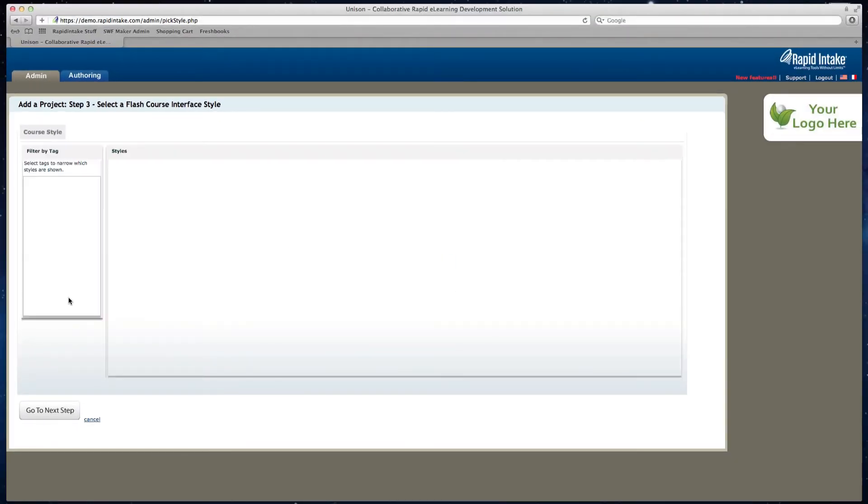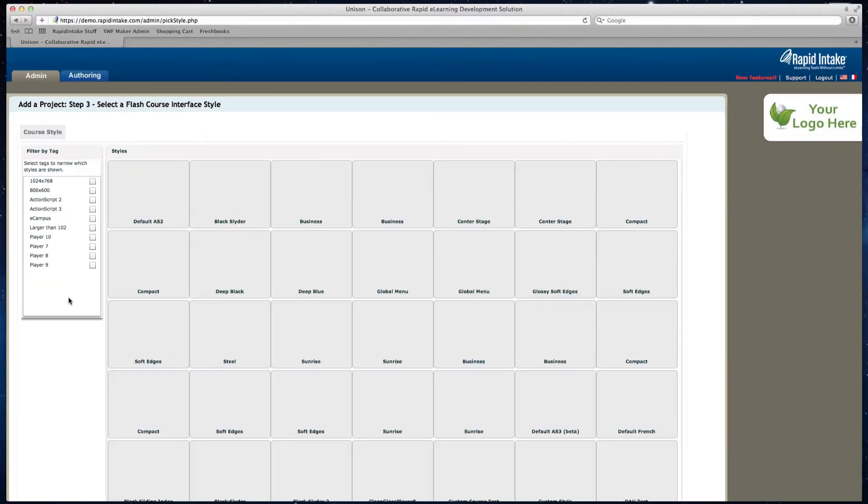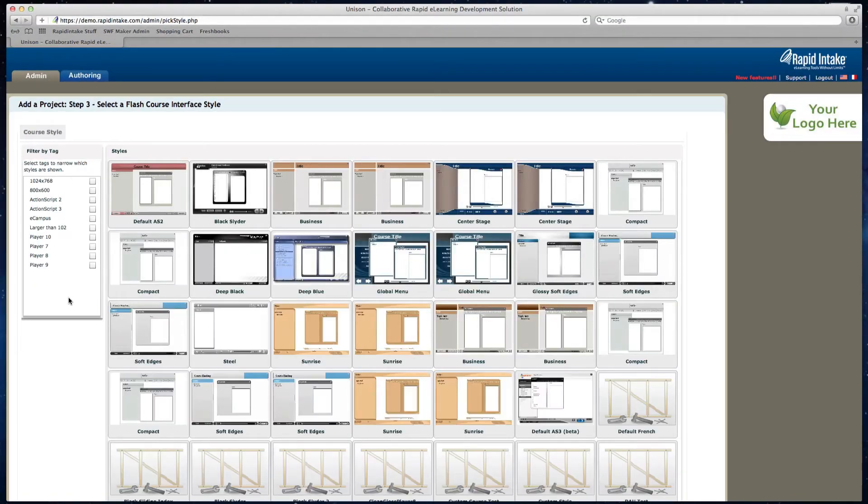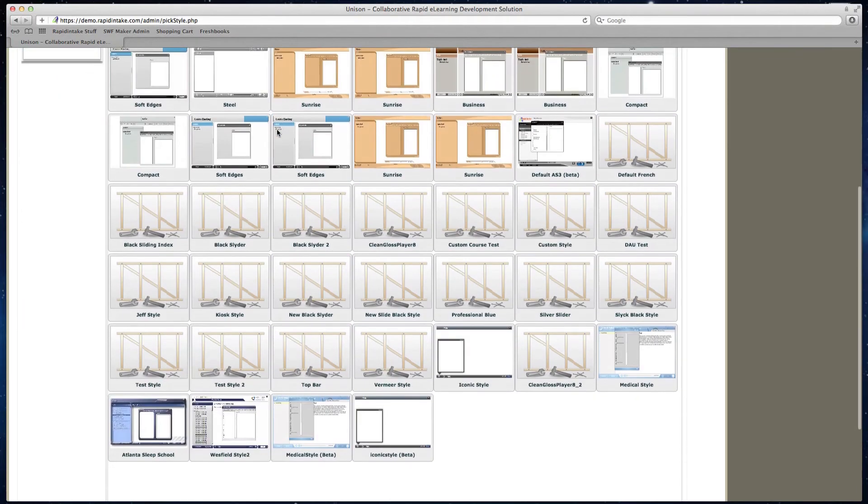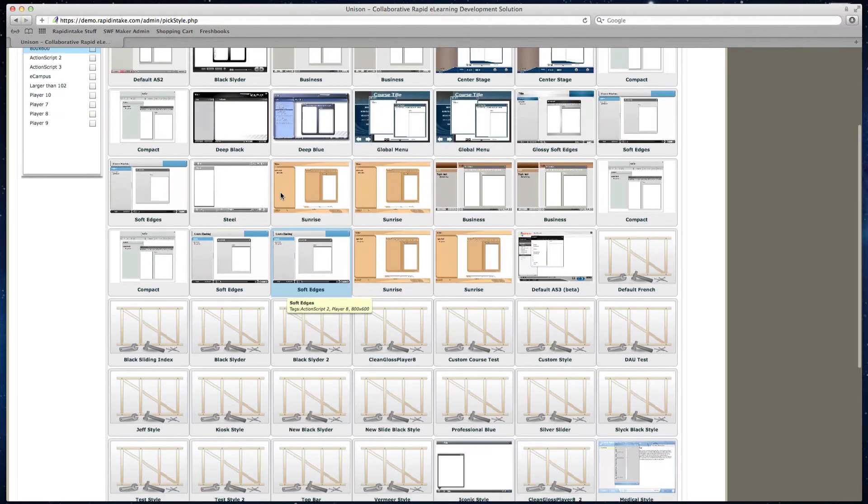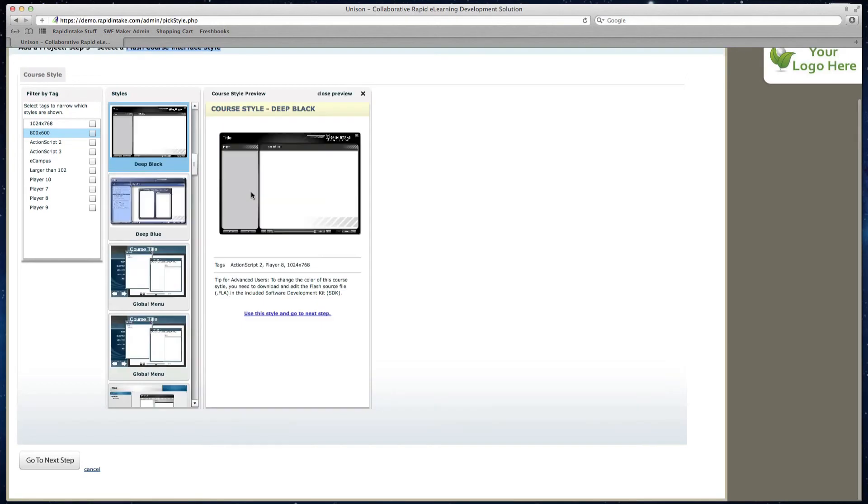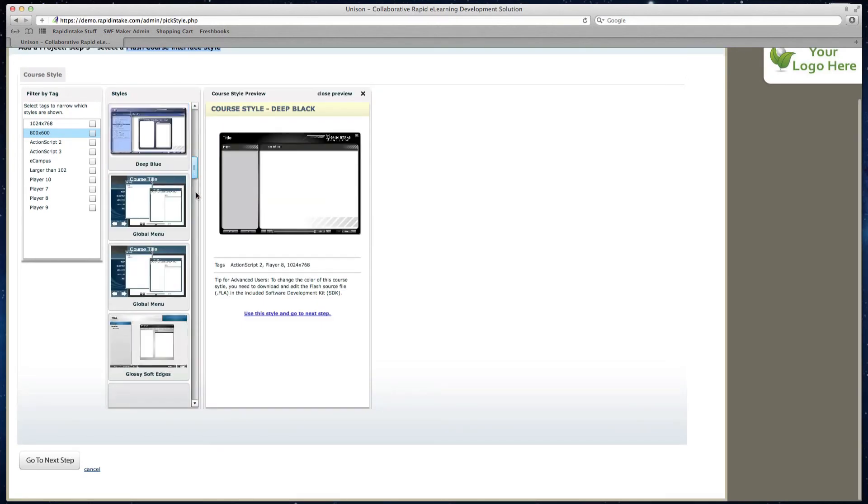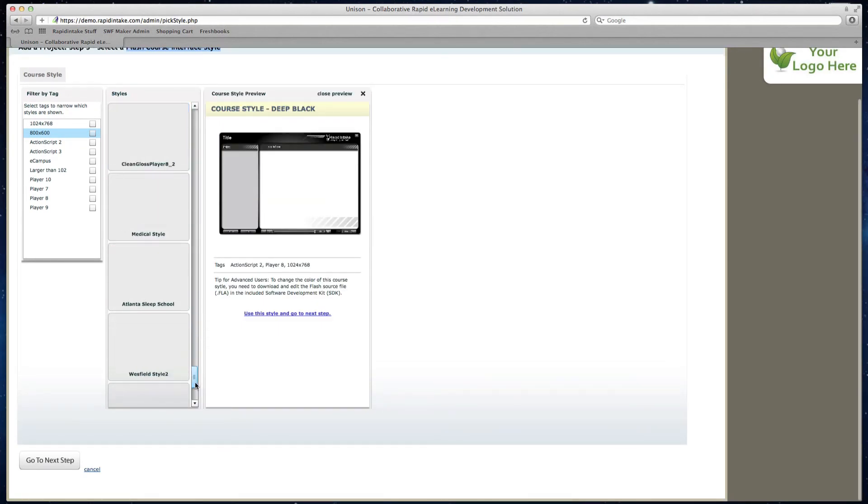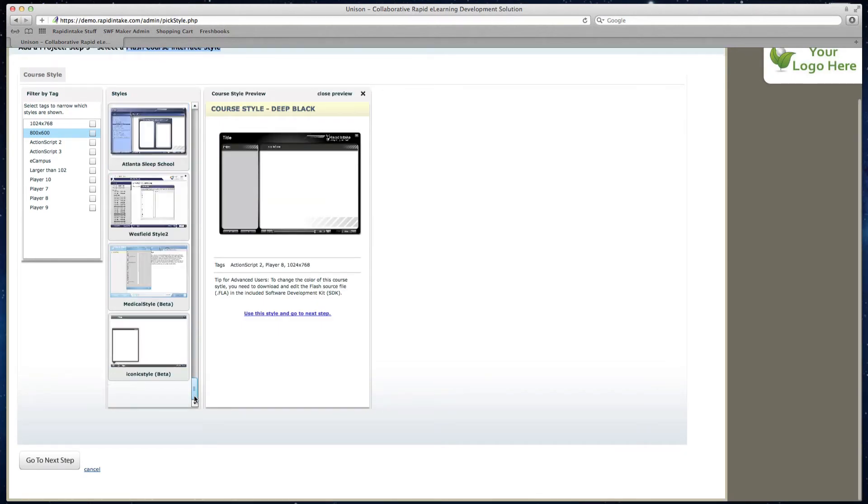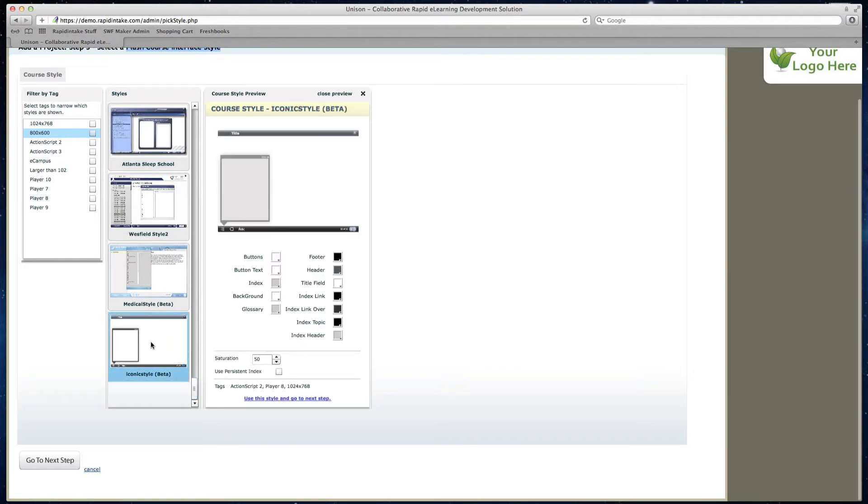The first thing I can do after I've selected flash and mobile is I select a flash course interface style. Now there's a lot of different interfaces to choose from, and you can also upload your own custom interface if you have one. I'm going to go ahead and select a flash style and then click on go to next step.